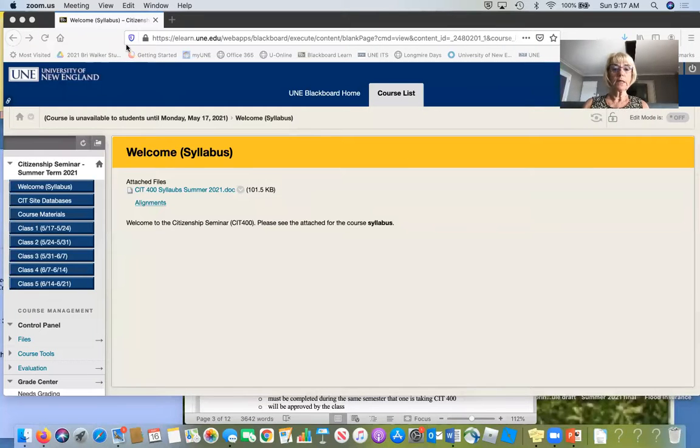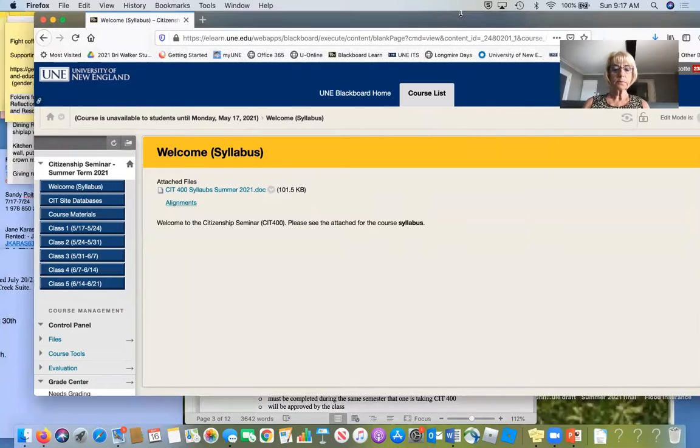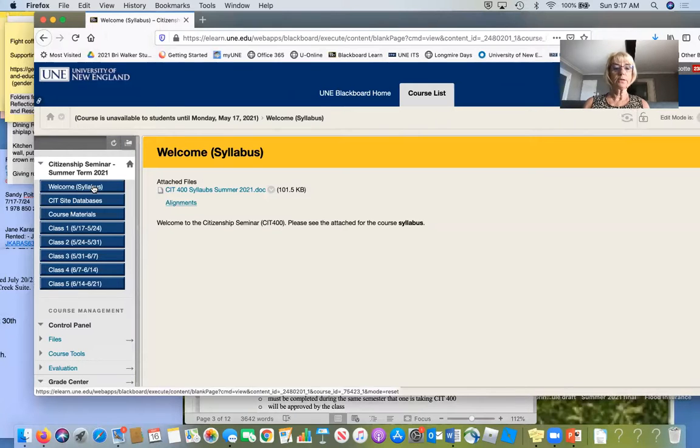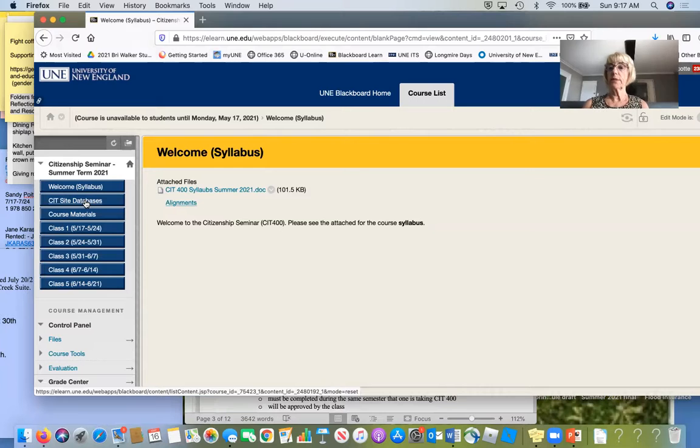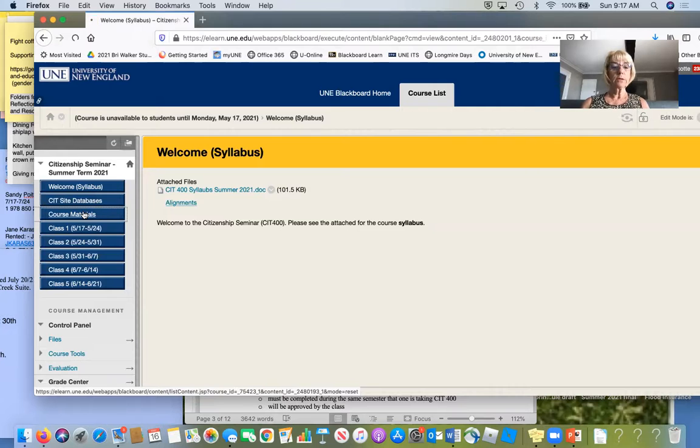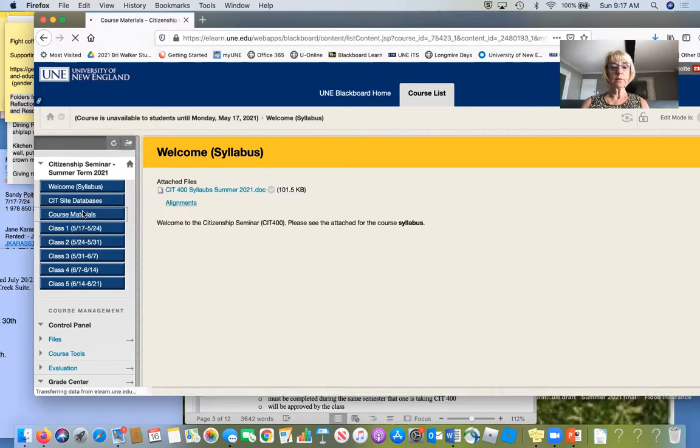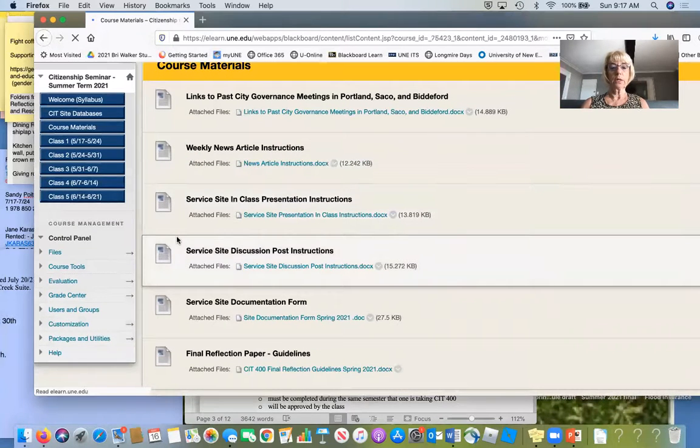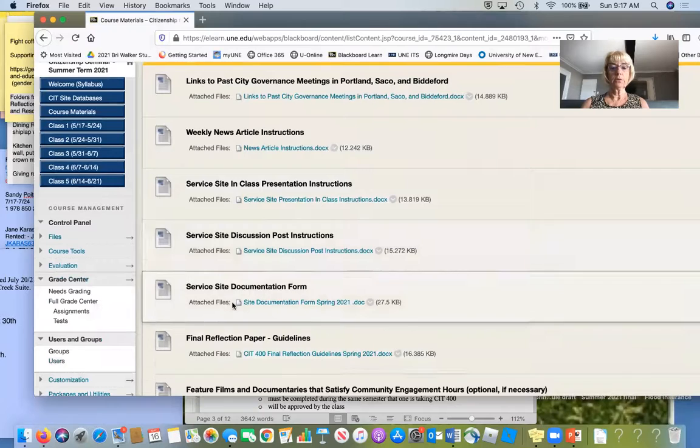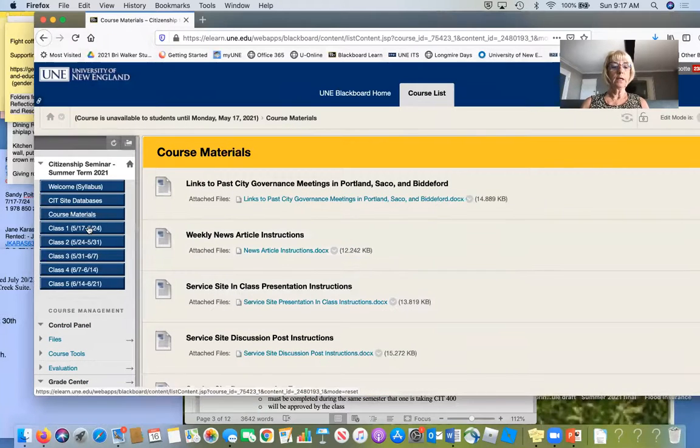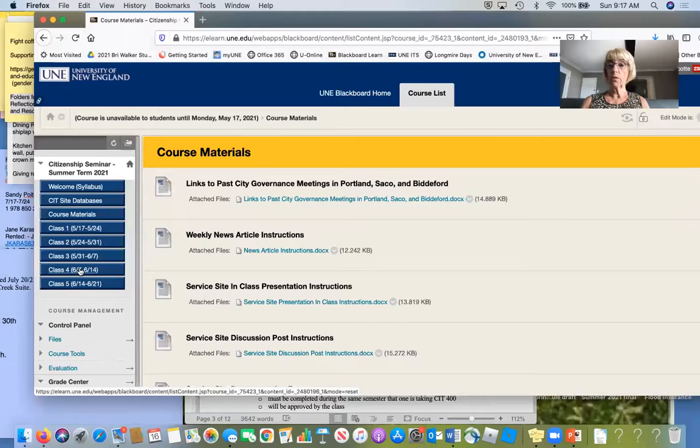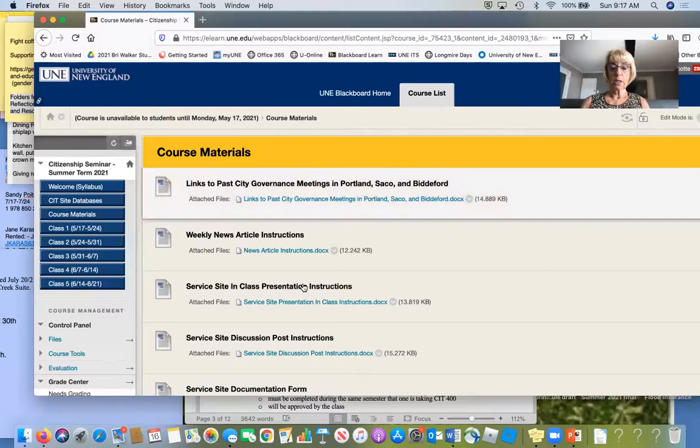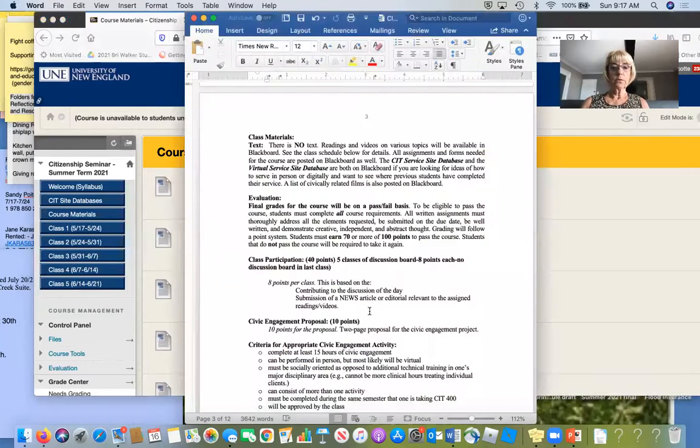Here's the course - I'm sure you're used to the setup. Here's the welcome, it's the syllabus. This is site database of some of the places that you can look to do your service. Course materials - all the articles, all the documentation that you need is in here. As you can see we have five classes. Class four we will have a debate.